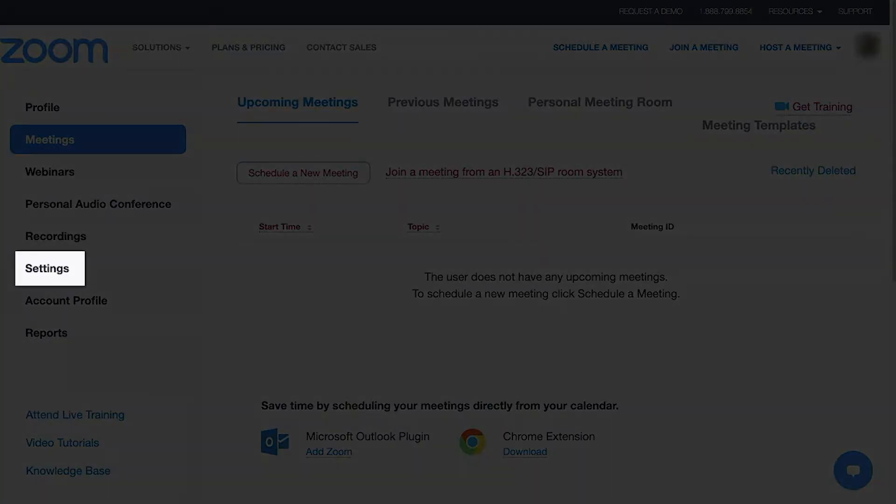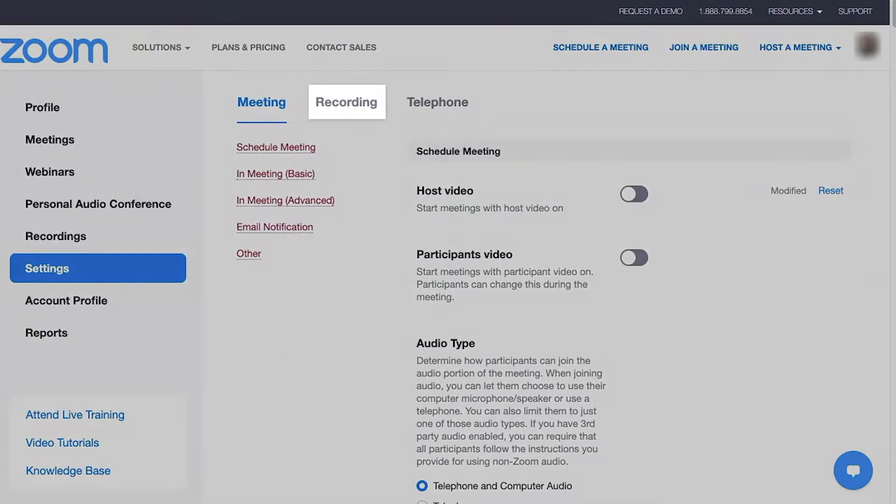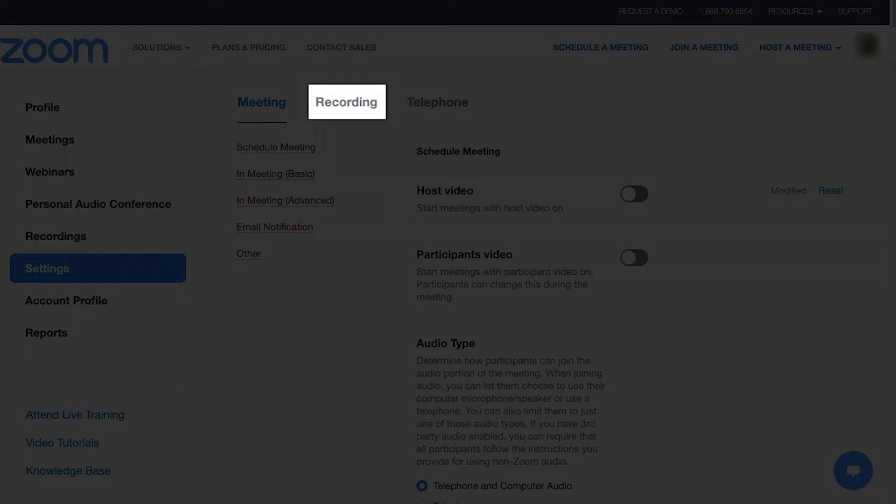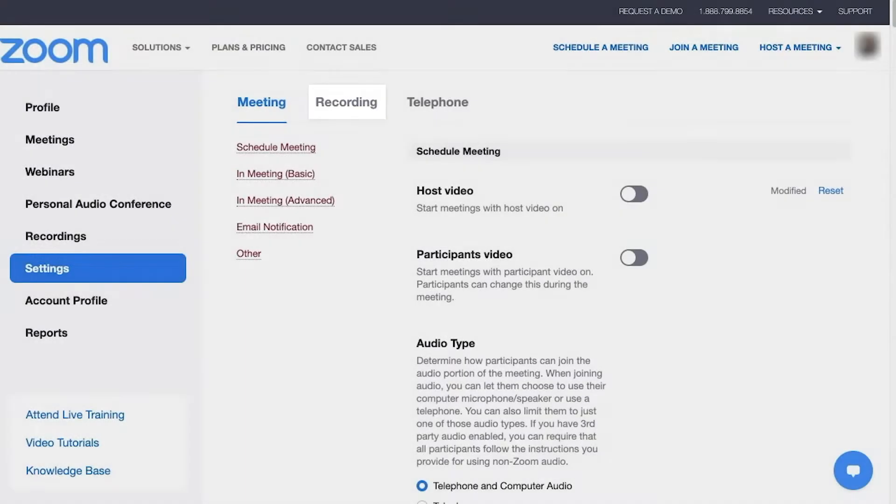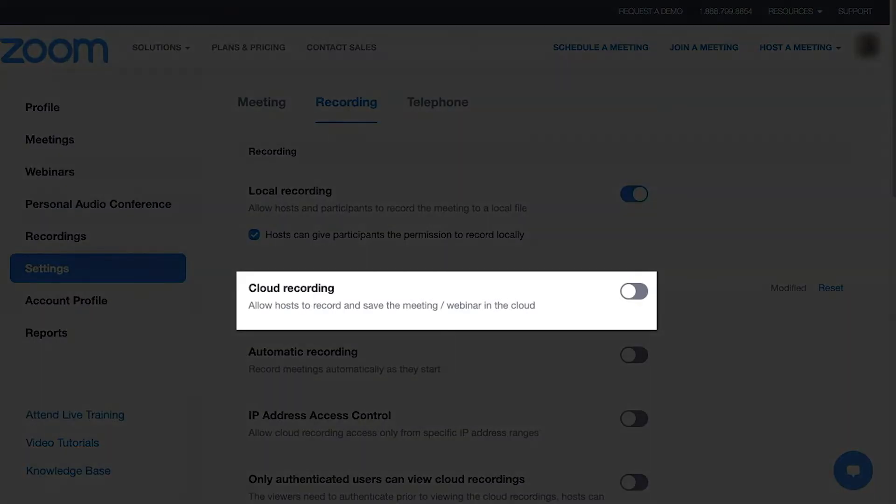Click Settings from the left menu, then click the Recording tab to the right of Meeting. Next to the Cloud Recording option, click the button to its right.